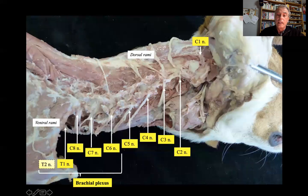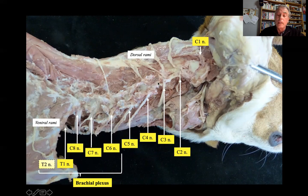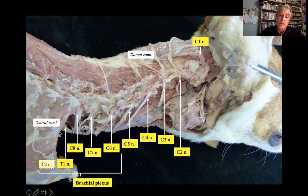Here you have a dissection showing ventral branches and dorsal rami of these spinal nerves at the cervical level. As you see, from C6, C7, C8, T1, and sometimes T2, they form the brachial plexus.